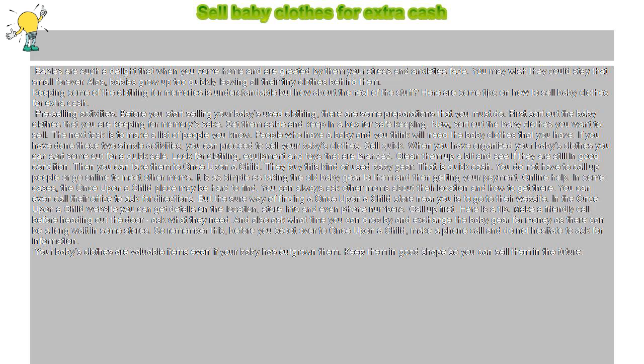Then you can take them to Once Upon a Child. They buy this kind of used baby gear. That is quick cash. You do not have to call up people or go online to meet other moms. It is as simple as taking the old baby gear to them and then getting your payment.